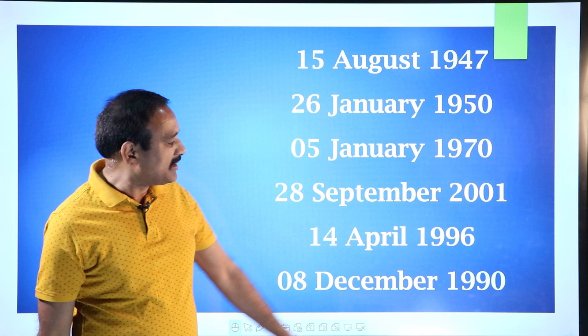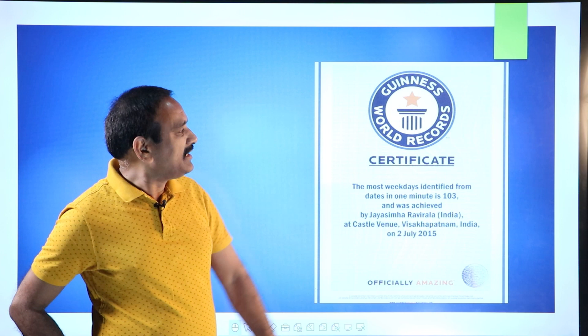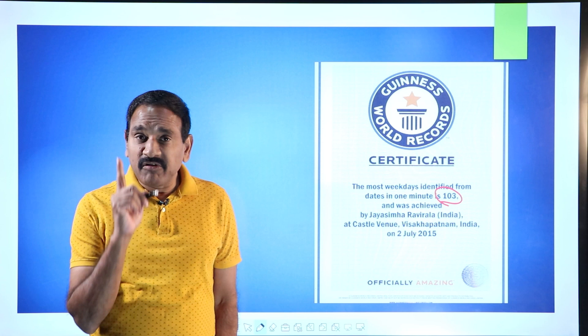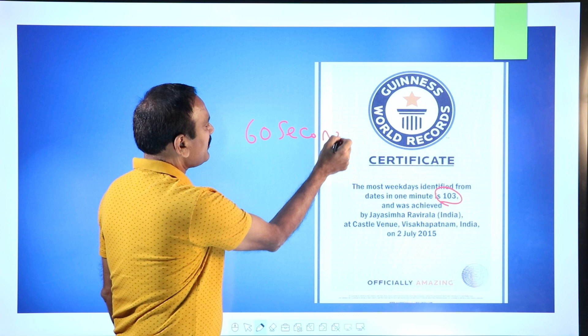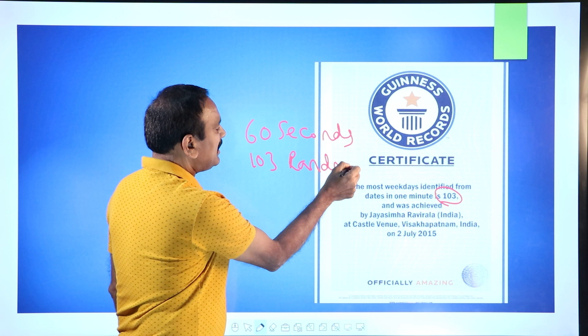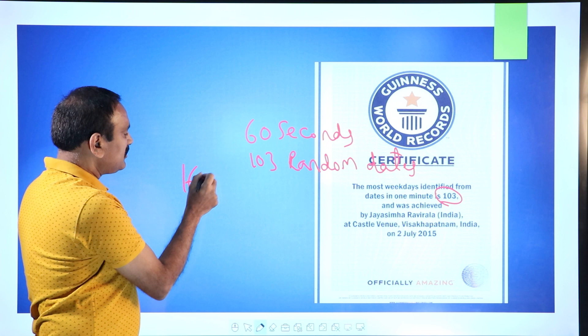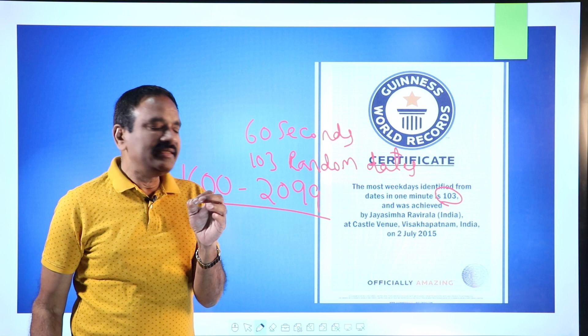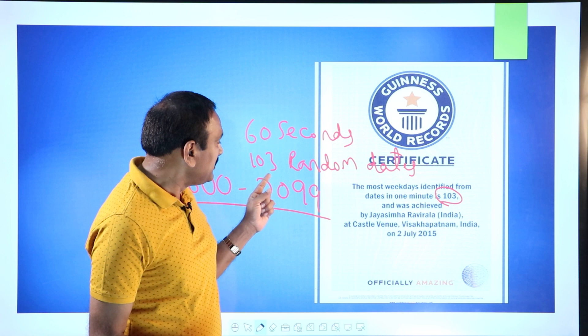How am I able to do this? I am able to do it because I have done something. Look at this — my latest Guinness World Record. The most weekdays identified from dates in one minute is 103. In 60 seconds, 103 random dates were given to me, from 1600 to 2099, and I had to tell the day for each one. That's almost 0.5 seconds per date, and I was able to do that.